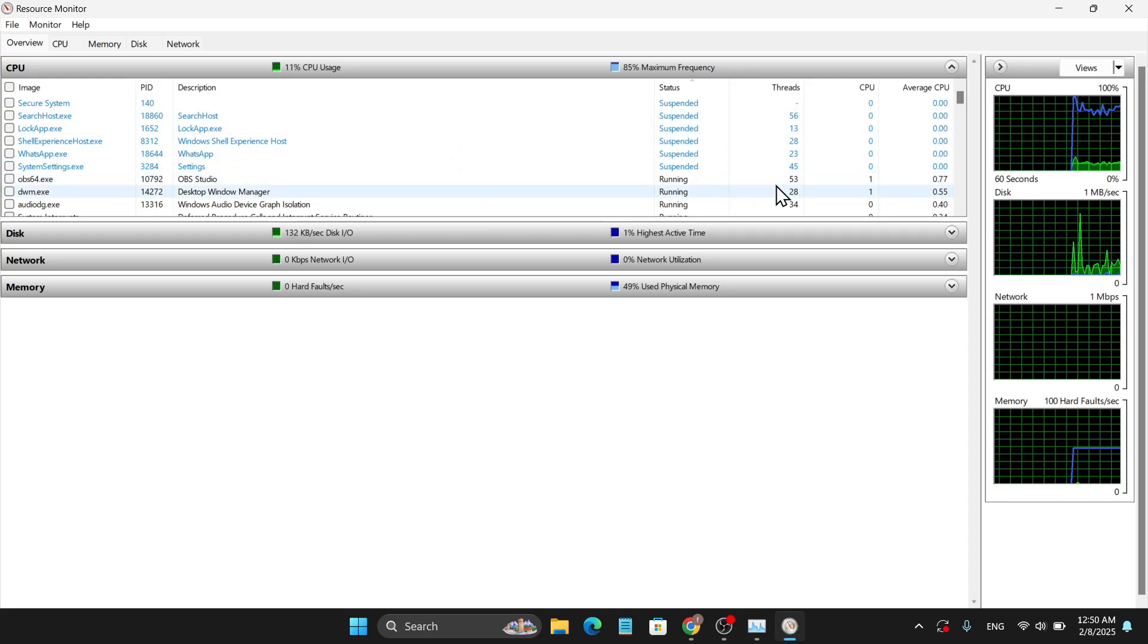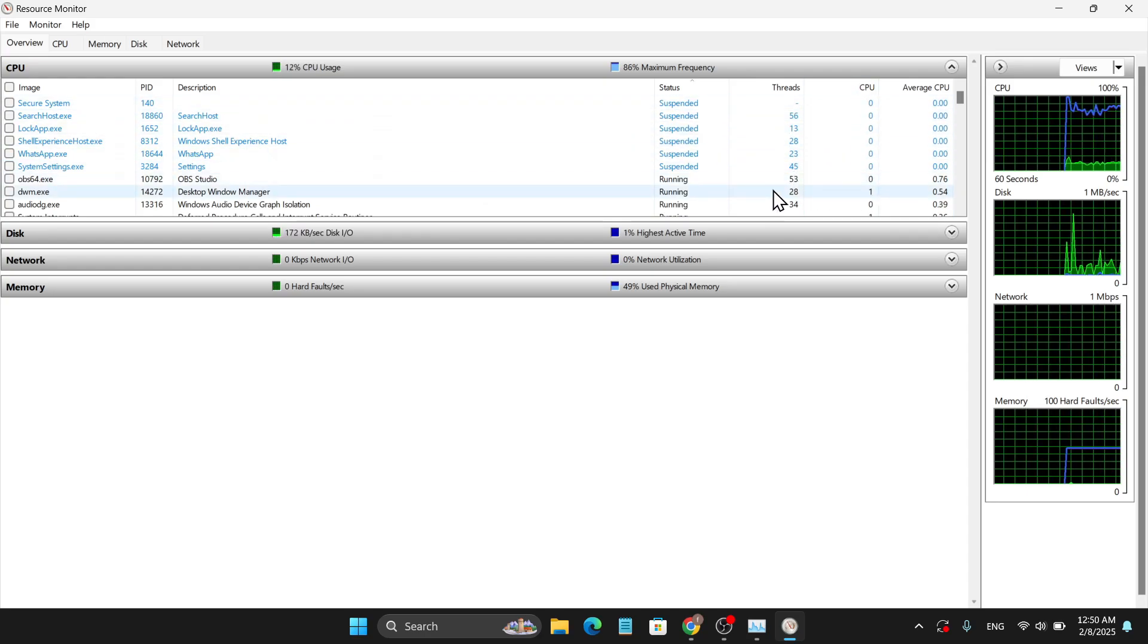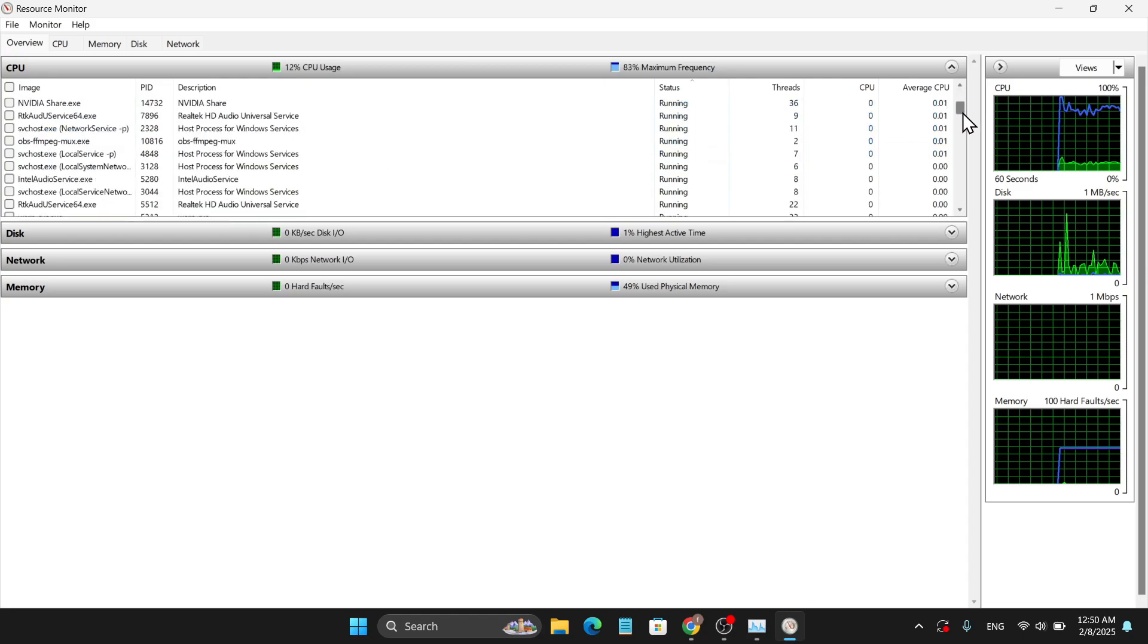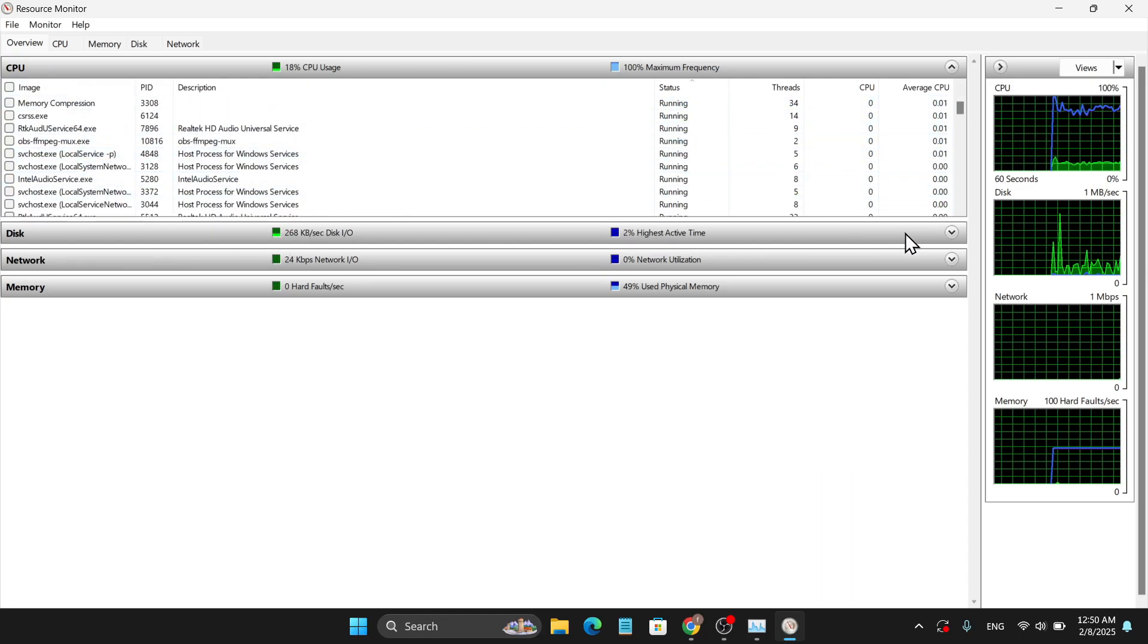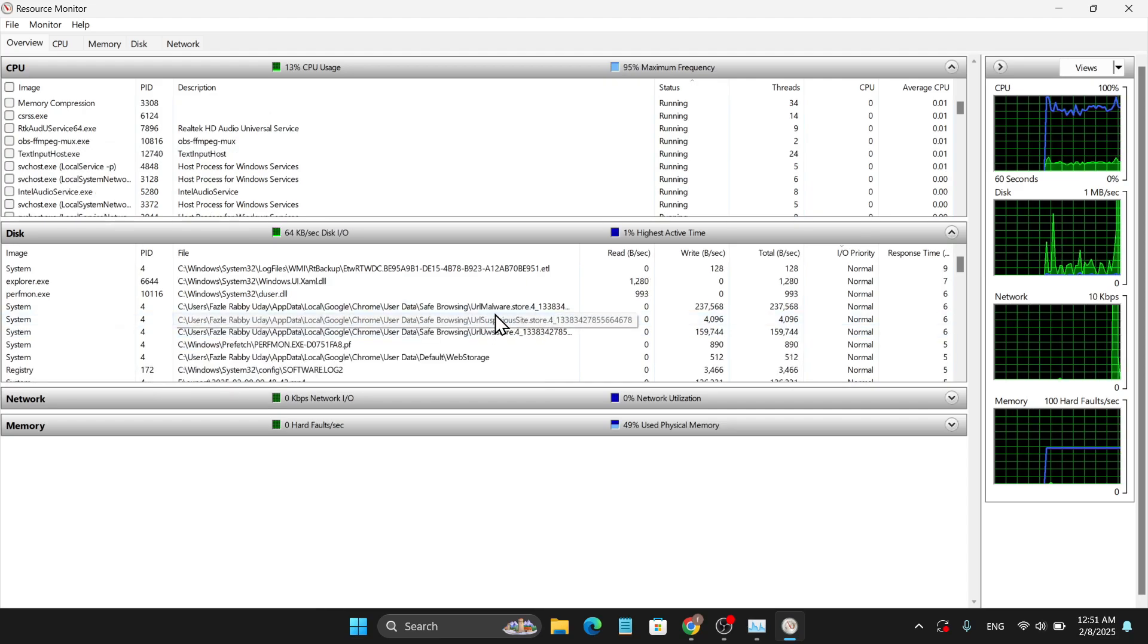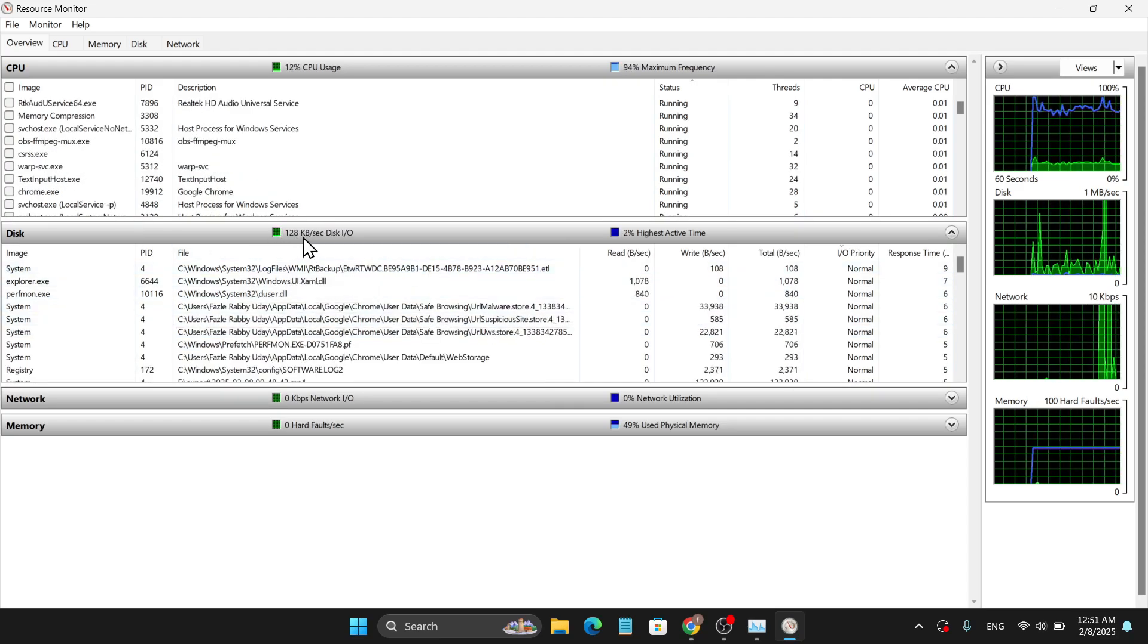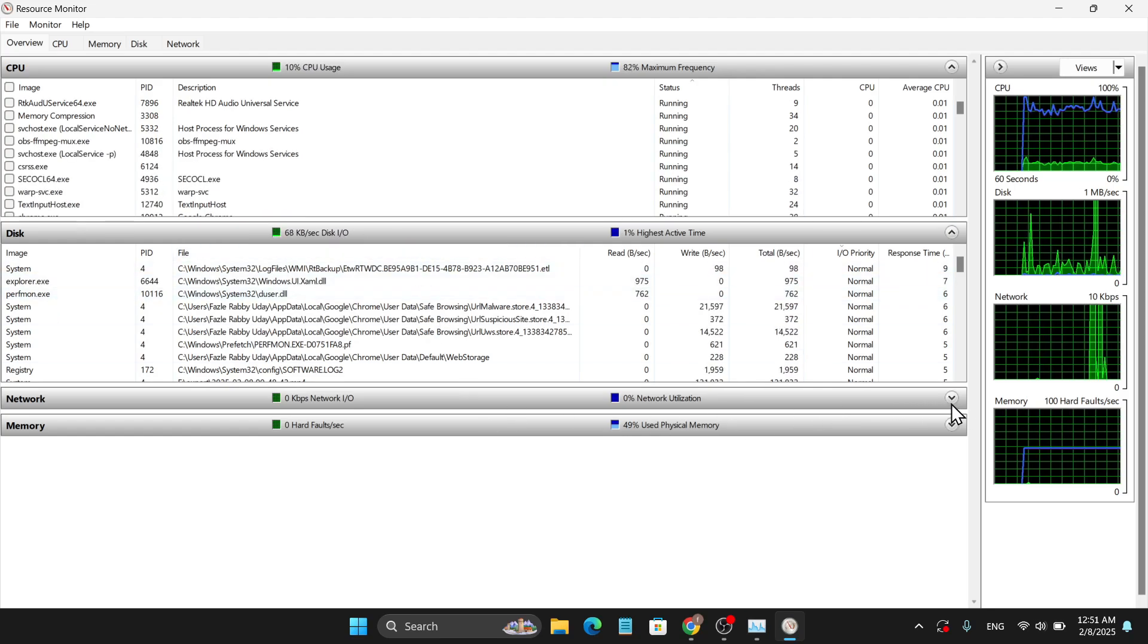You can see it's using multiple threads and only one CPU. That's how you can check your PC performance in real-time with the Overview. There's also a Disk option where you can check which file it's using right now and how many kilobytes per second in input and output.